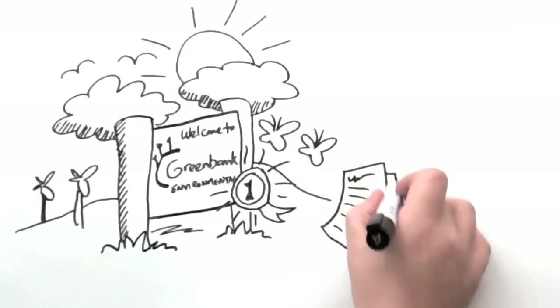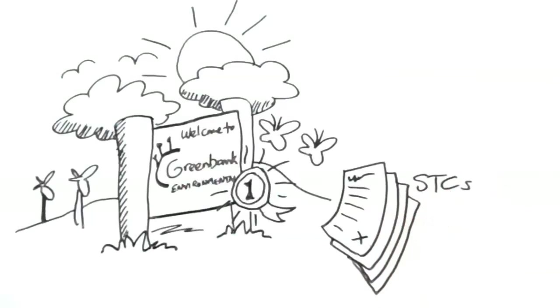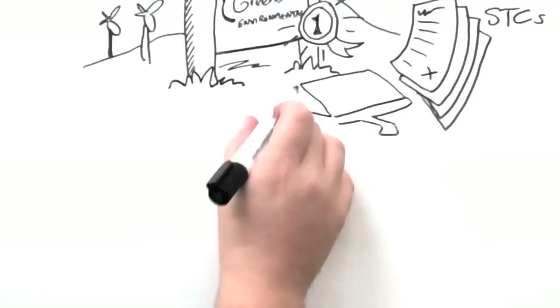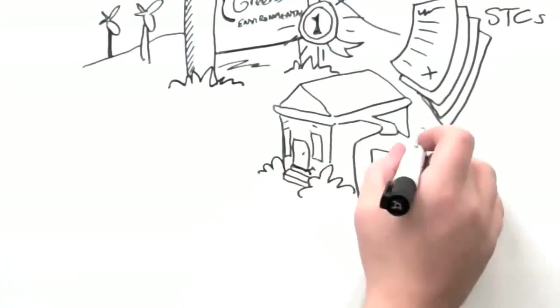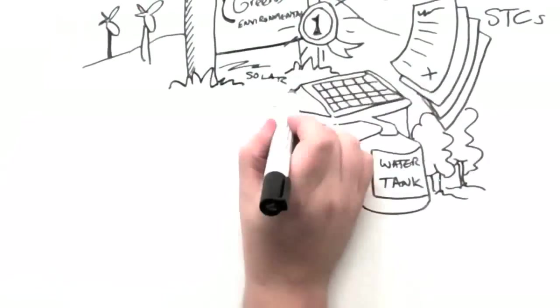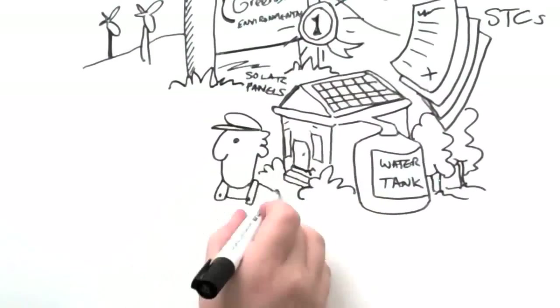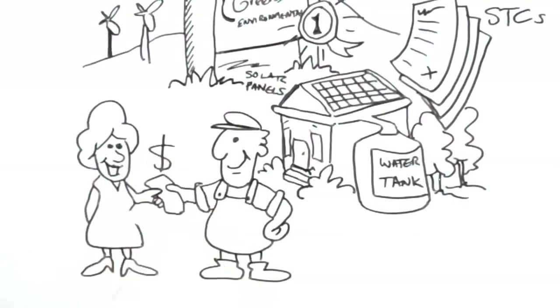At GreenBank we create Small Scale Technology Certificates or STCs. When you install most green technologies we can create certificates which can be traded like shares.